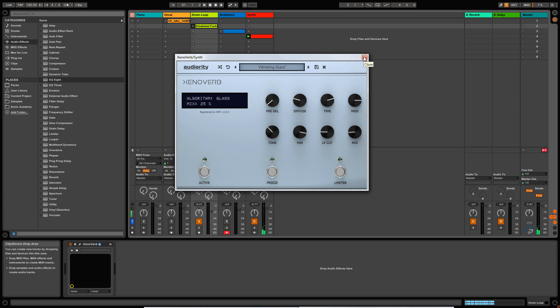So I hope you can see that there's plenty of scope for some really incredible sound design with this plugin itself. There's lots on offer here — lots of different algorithms you can choose from. So that gives you a little taste of what's on offer with Xenoverb. I hope you found the video useful, and thanks for watching.